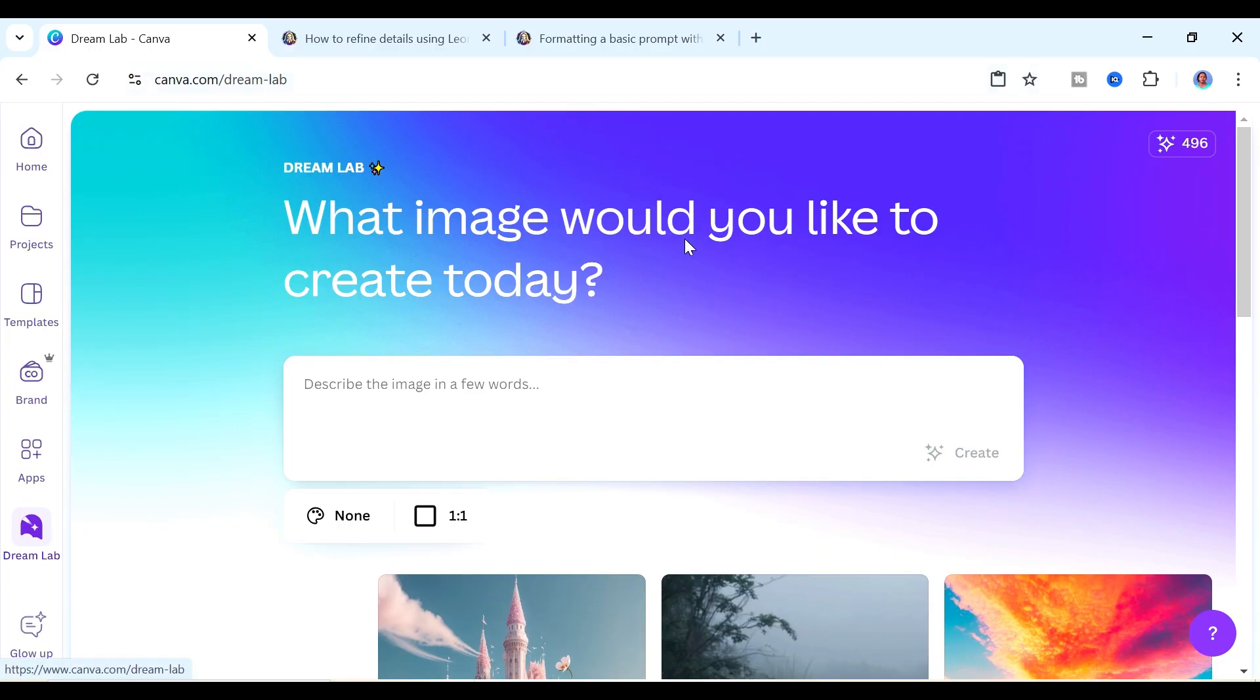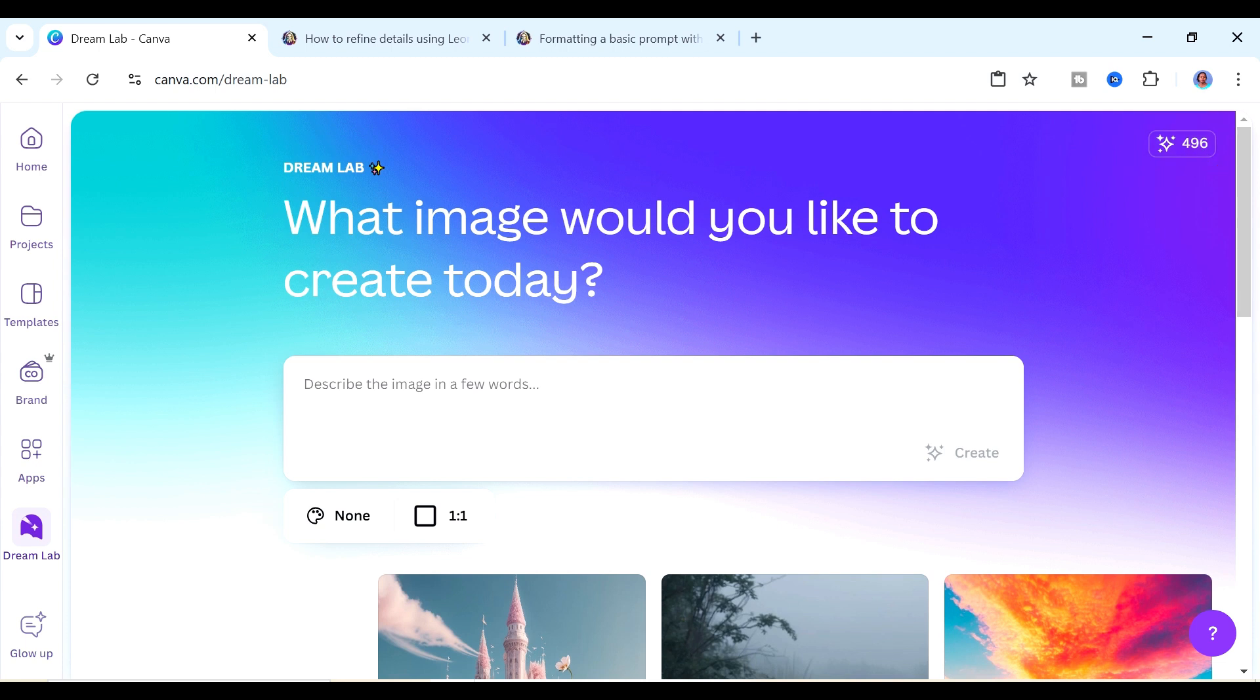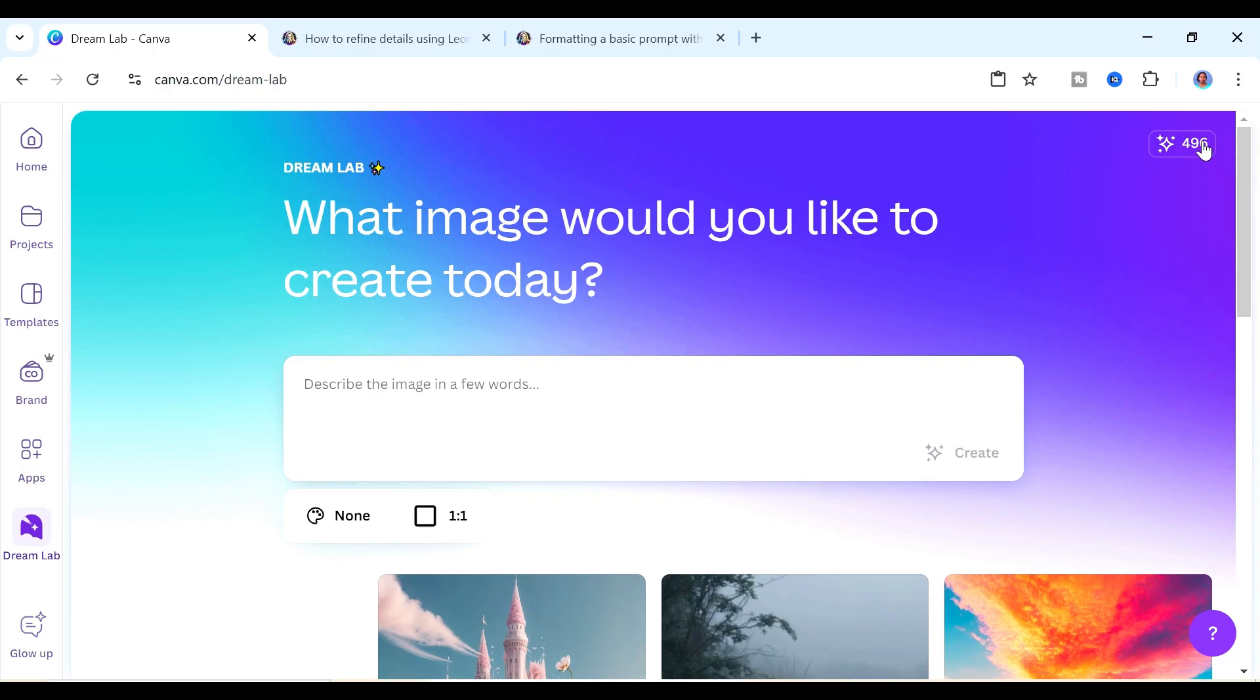The first thing that I want you to take note of are these credits here. If you're using Dreamlab inside of the free version of Canva then you're going to have 20 credits that you're going to use to create your images. Each credit is equivalent to one prompt and each prompt is going to give you four images. If you're on the paid version of Canva then you're going to have 500 credits which you can use per month.